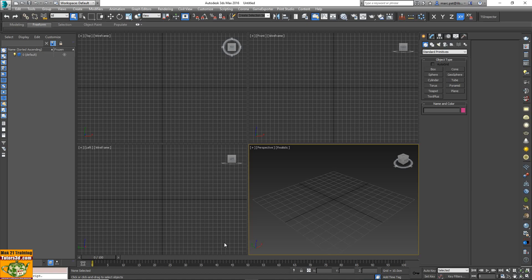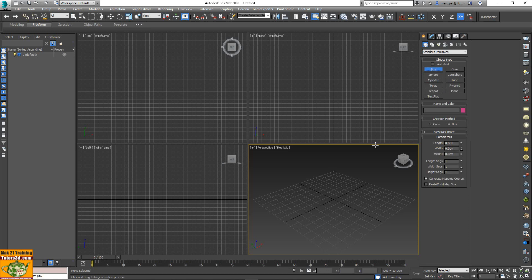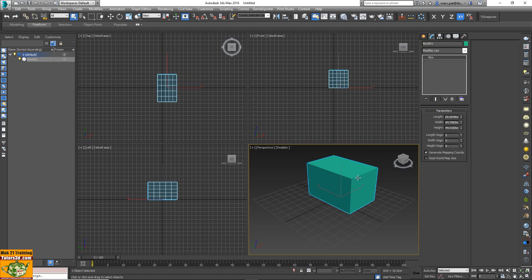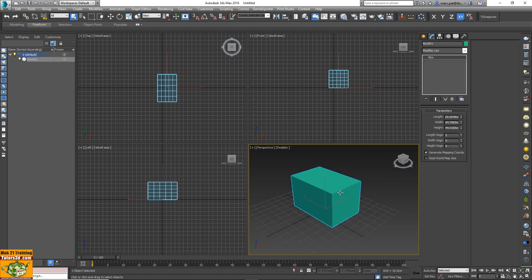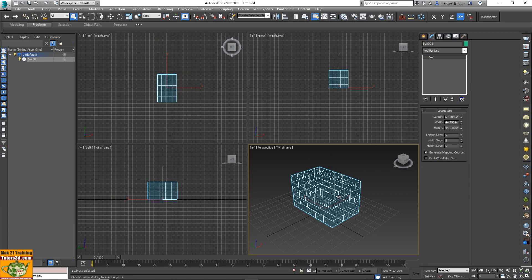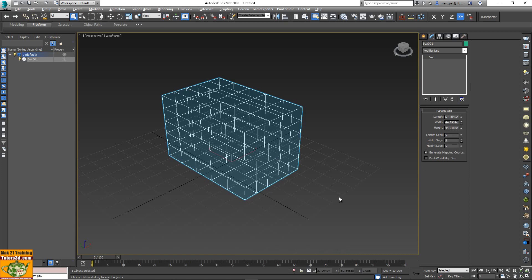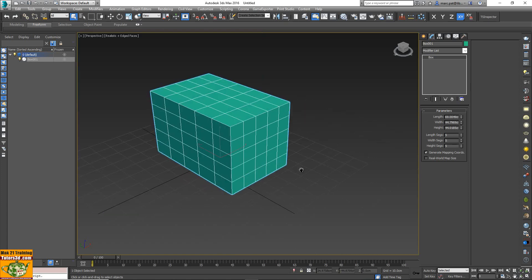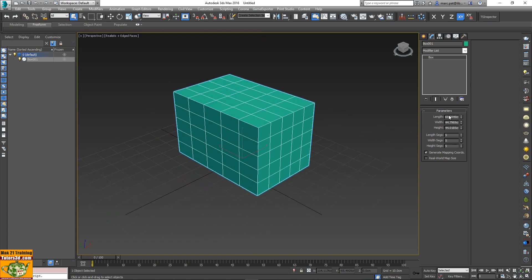I create another box, 555 dimensions, and I modify.